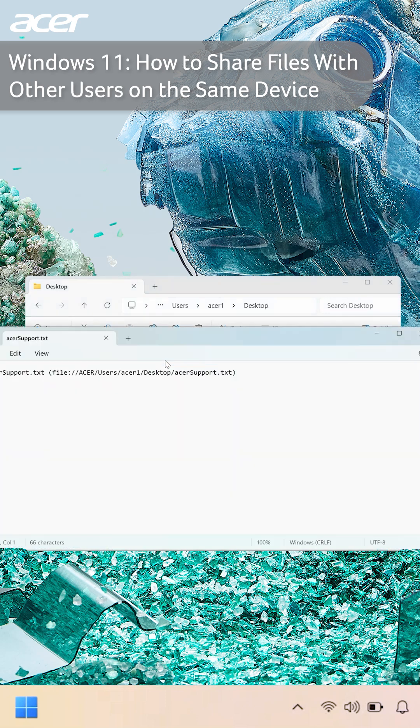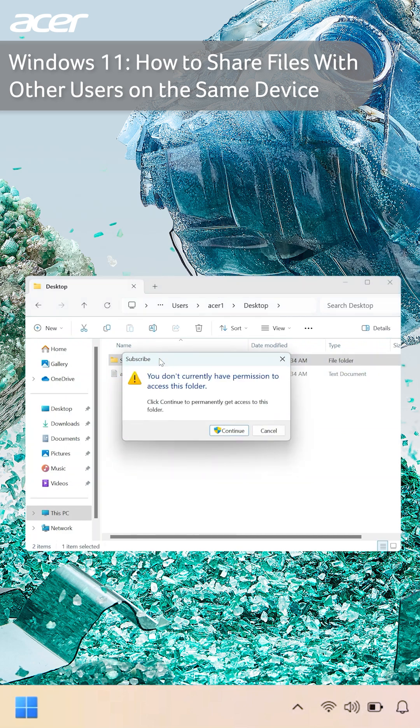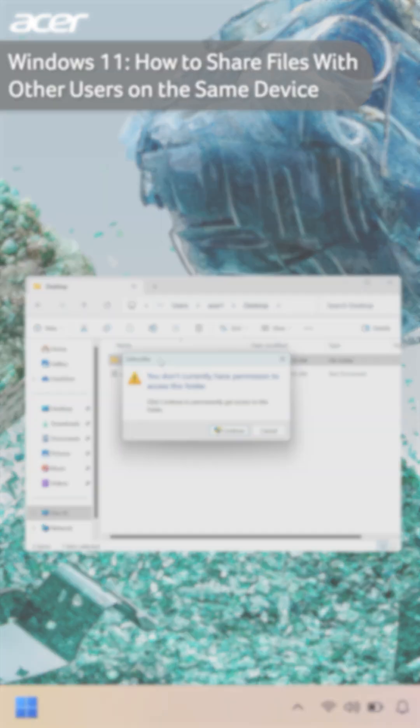Although the user may see the name of other files that may not be shared with them, they won't be able to open the file unless they have permission to.